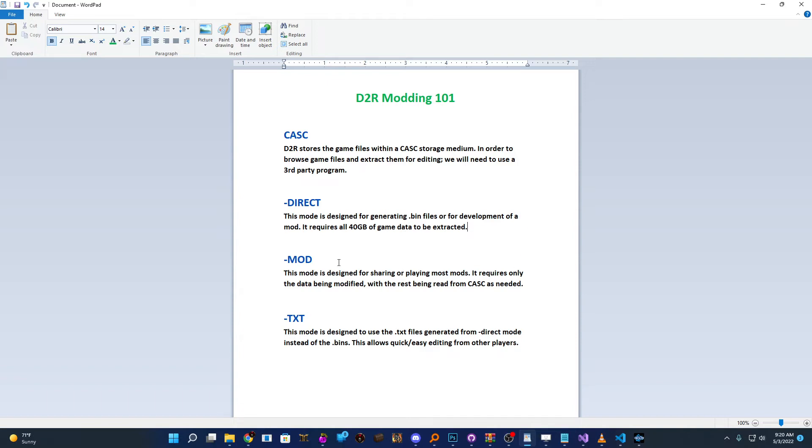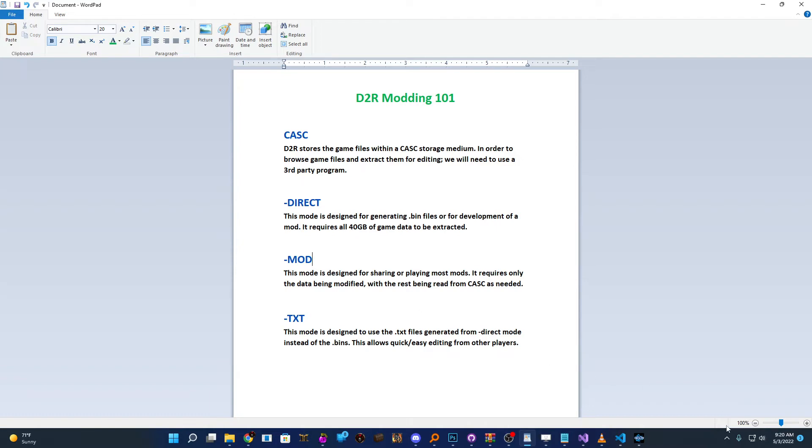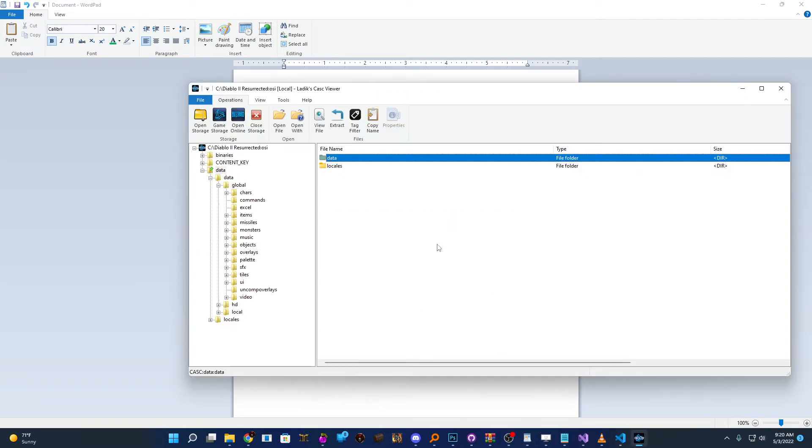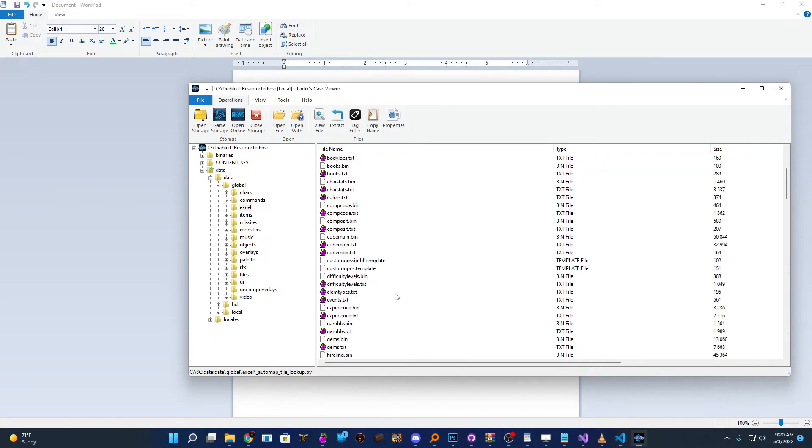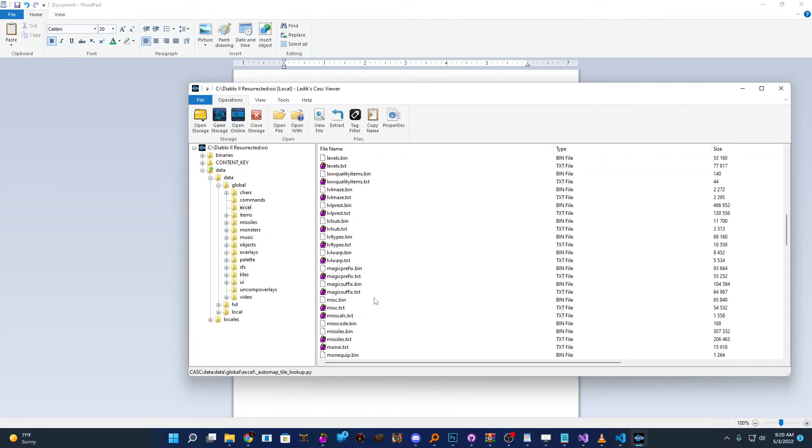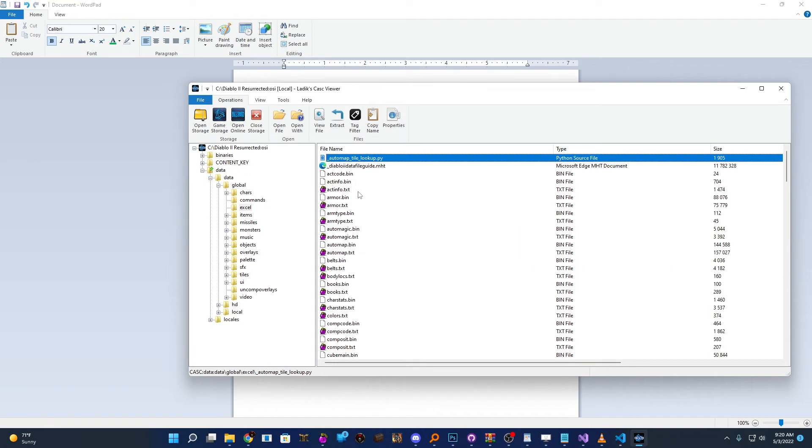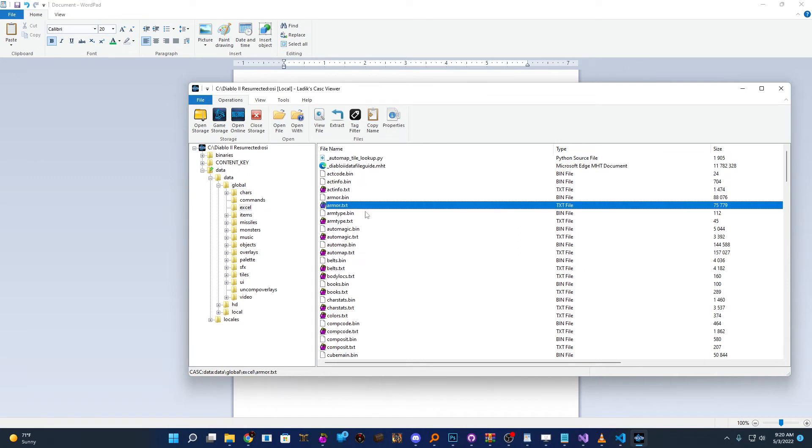They don't want to have to download 40 gigabytes of data to use your mod. And it's also not that great when Blizzard does updates and you have to more or less re-extract all 40 gigabytes of data to update everything because you're not sure what's changed and all that stuff. The next mode we'll talk about, which I believe most of you will use, is the dash mod mode. This is more designed for the end player. So the big difference with this mode is you only need the data that you're going to edit. So for argument's sake, let me go back to CASK here and we're going to go back to one of our text files. And let's just pretend we took an armor and did some sort of edit to it, gave it one more socket or something, just anything.